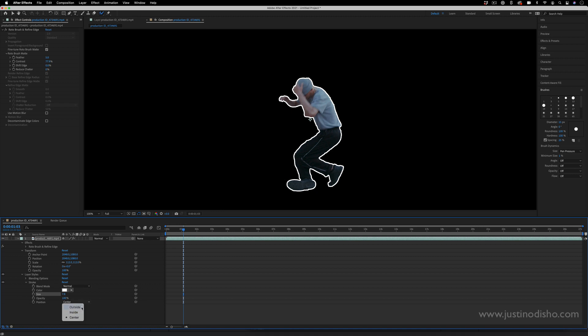And then the next thing I'm going to do is create a new solid layer.